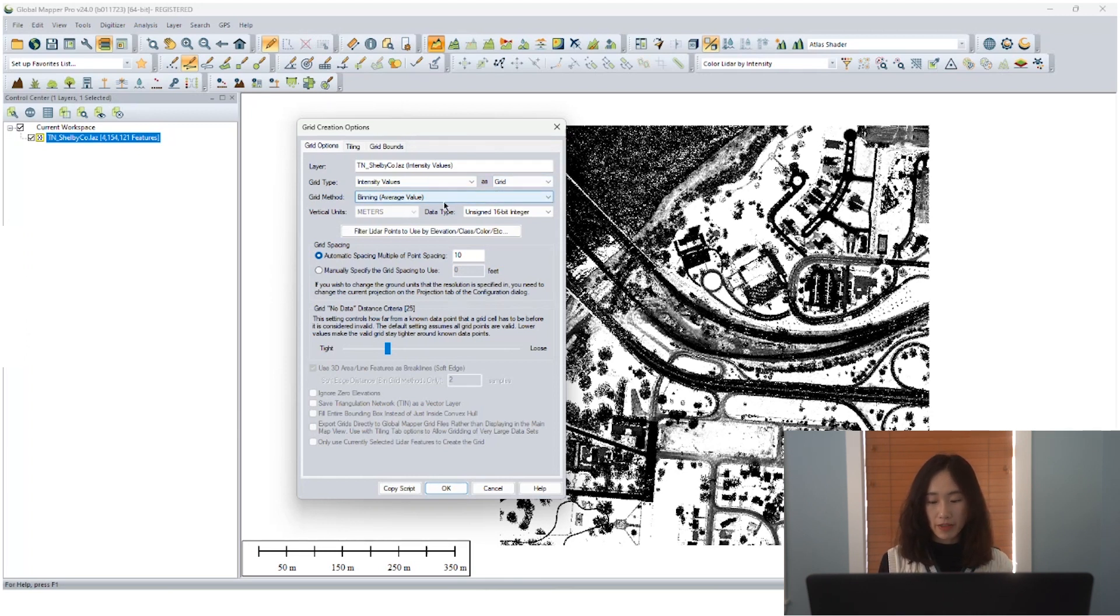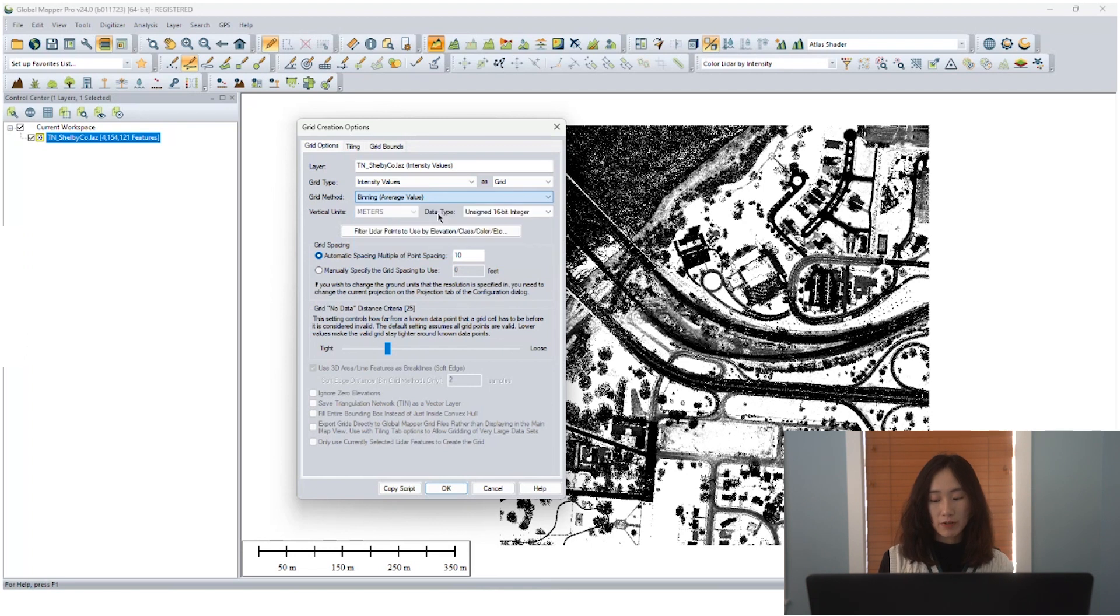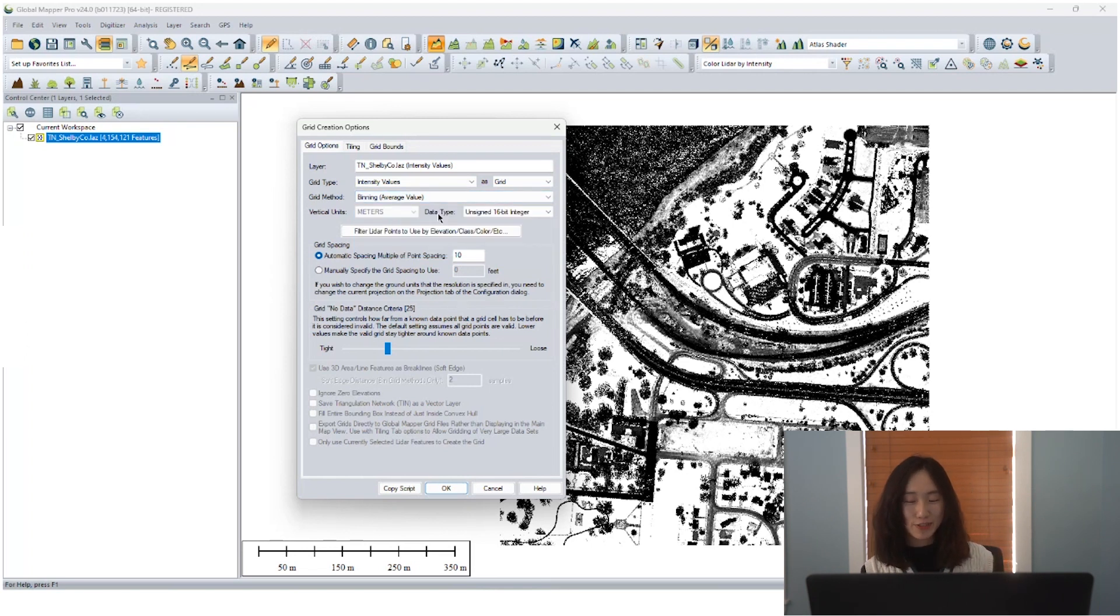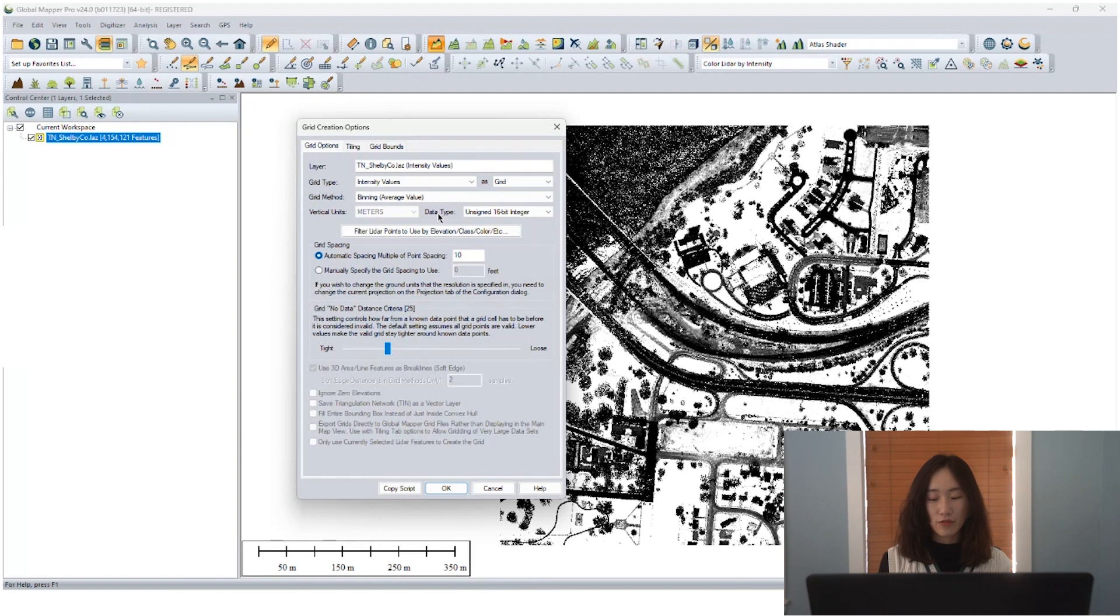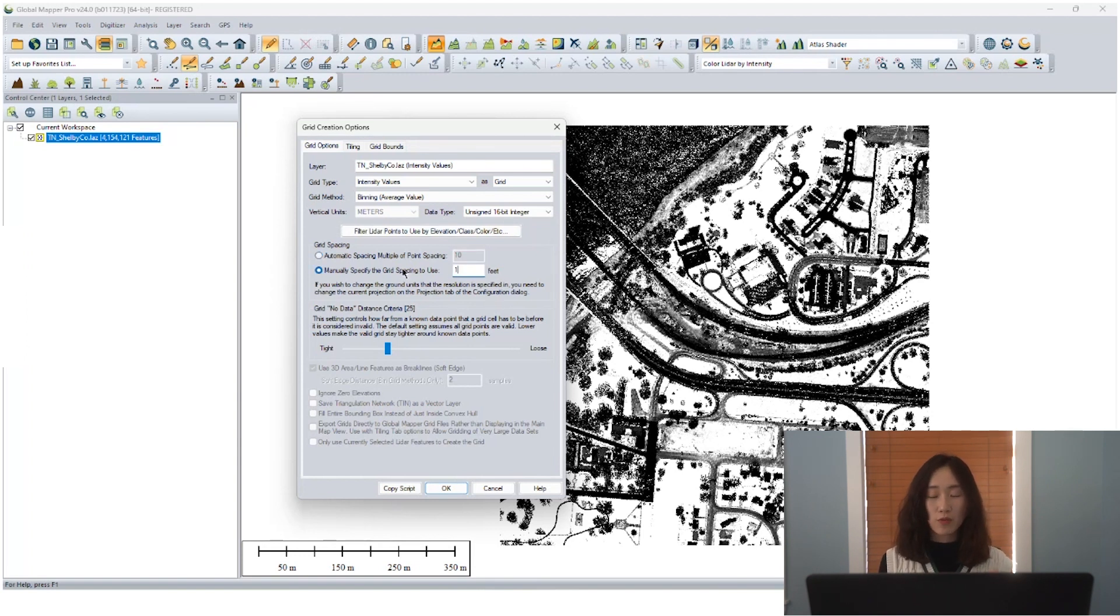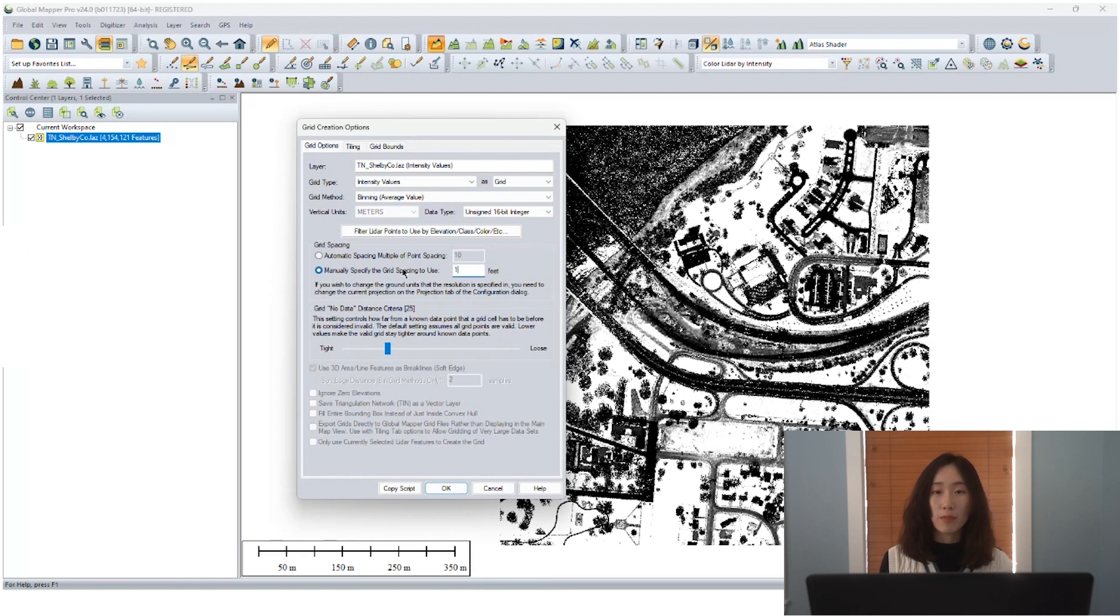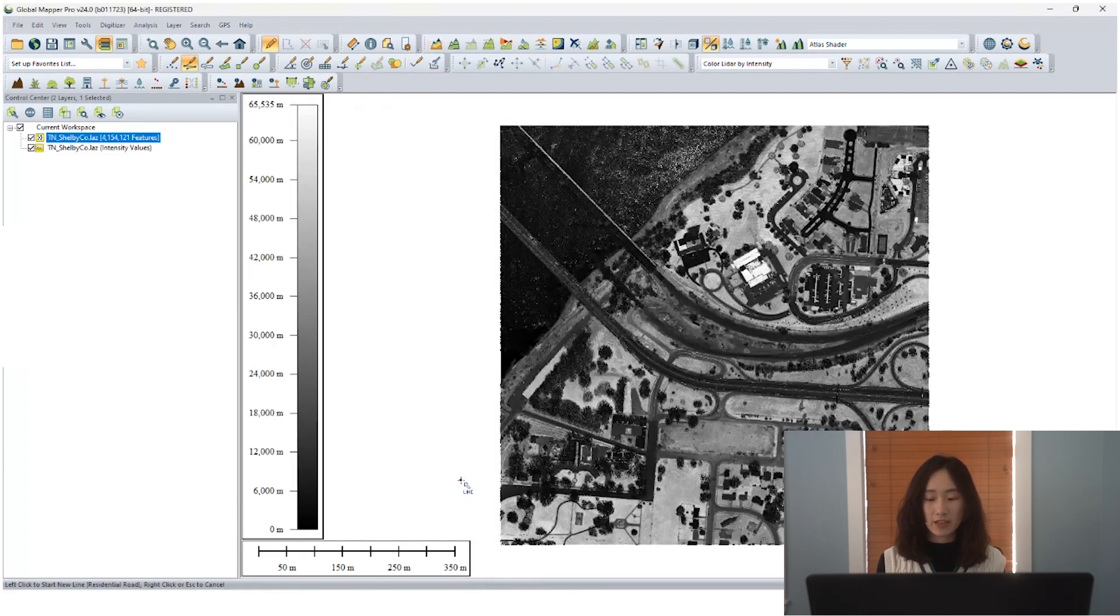For grid method, we ask GlobalMapper to determine what statistic numbers should be used to represent the value for each cell. For bin size, same as resolution, we take one foot, which is slightly larger than the point spacing for our lidar datasets.